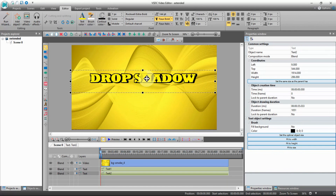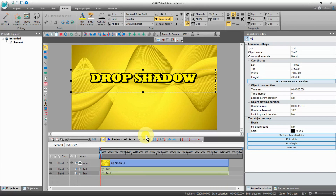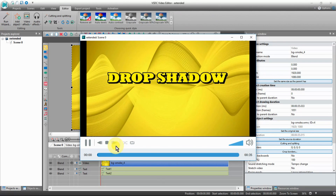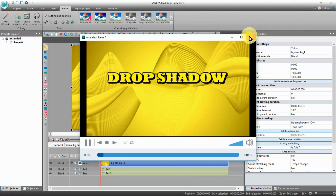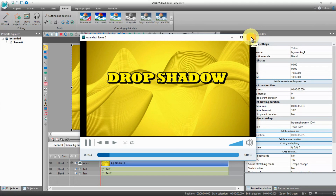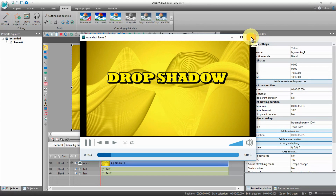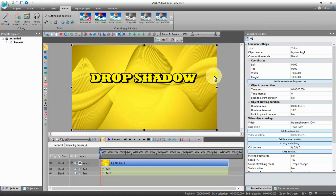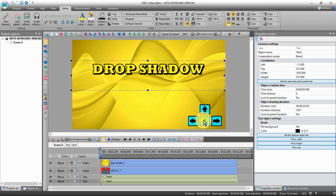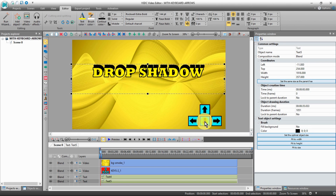I always recommend previewing your work and making sure that you are happy. Now using the same text we will blur the background. A little tip on formatting: you can use your keyboard arrow keys to move objects once they are selected.